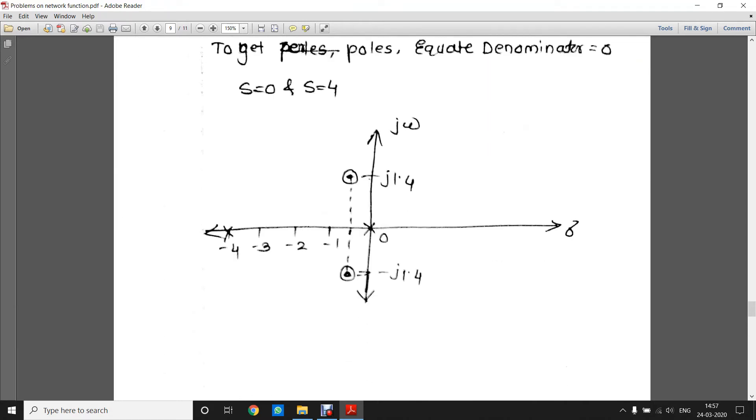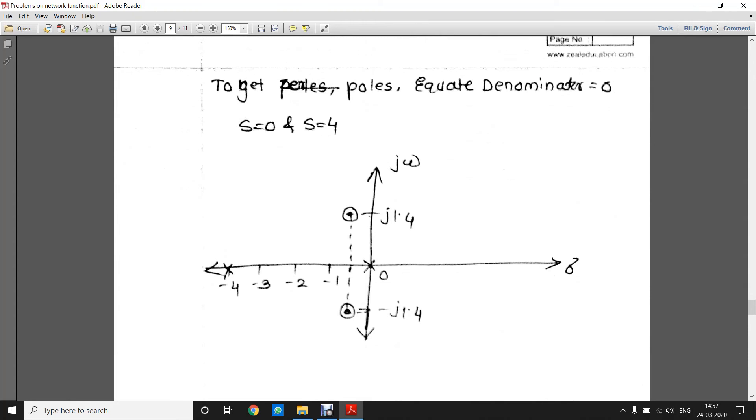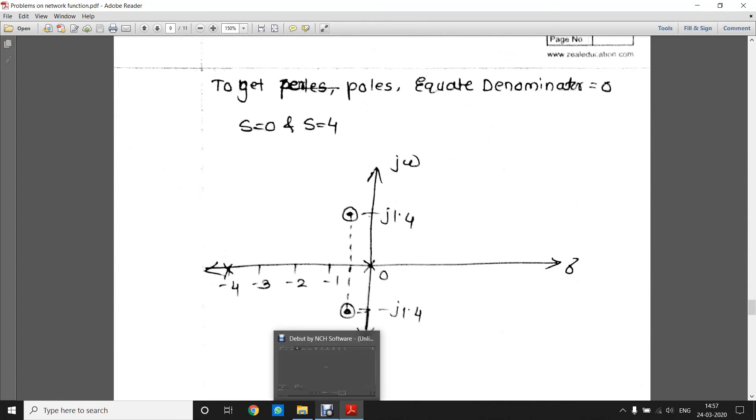This was about how to draw poles and zeros from a given network. Thank you very much for watching this video.